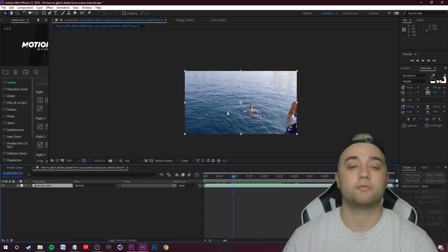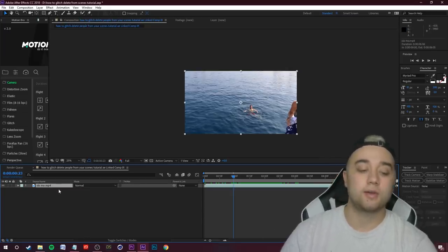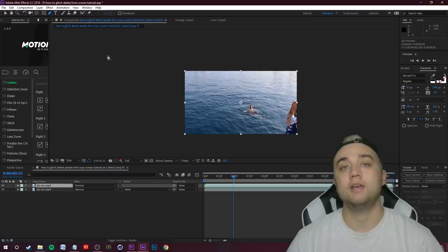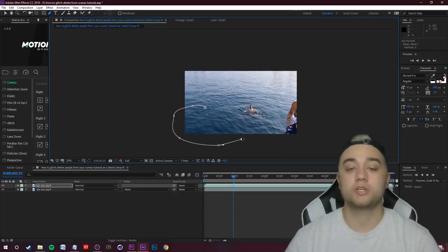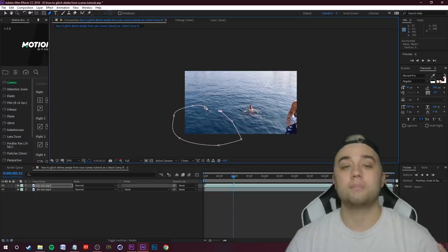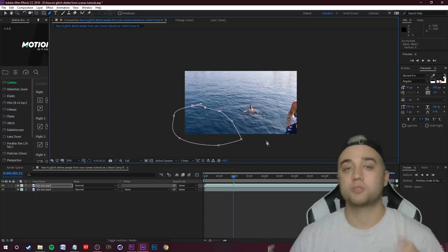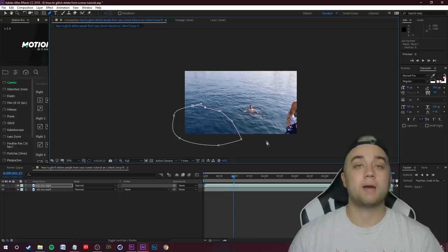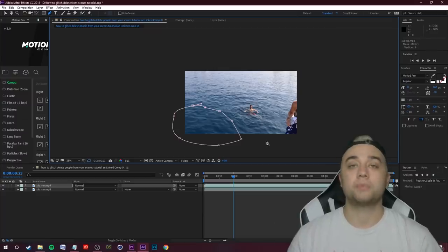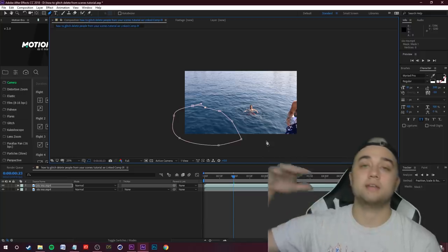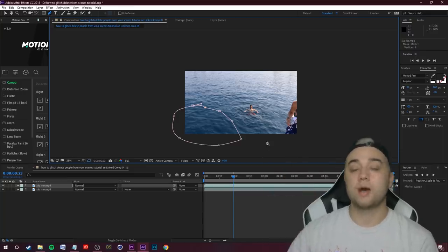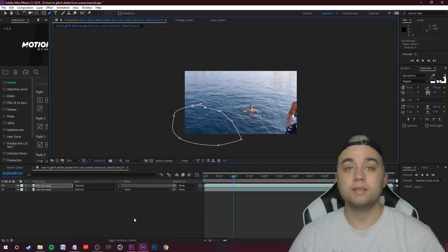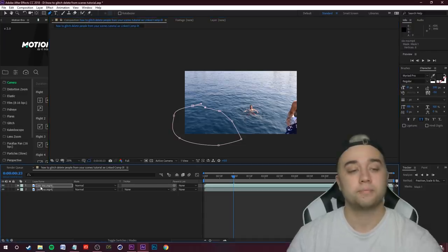To actually delete them from the scene we're going to use masking. I'm going to click on my clip and click Ctrl+D to duplicate it. Then I'm going to select my pen tool — or just press G on your keyboard — and grab a little piece of the ocean. Here's the key to this effect: you want to have a similar background to where you're trying to mask. For example, a blank white wall would be super easy. You can do this with more complicated backgrounds but it'll take more masking and preparation. For this example we're using the ocean.